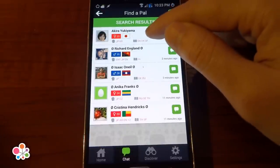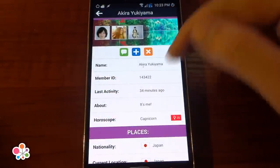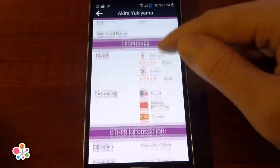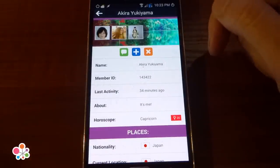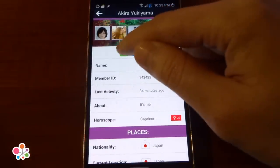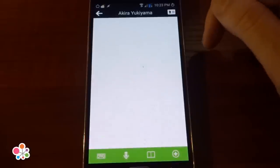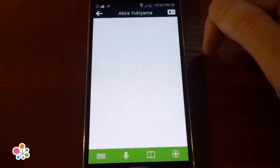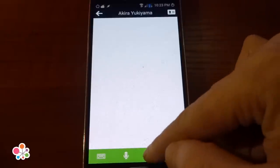There, she looks interesting. Let's look at her profile. Nice. I can chat with her by pressing on the chat button here. Now I've opened a chat conversation. Since I don't speak Japanese, I'm going to use the phrasebook function here.